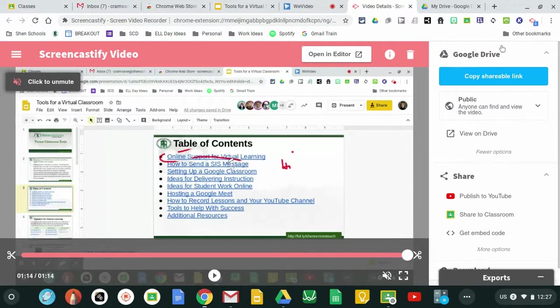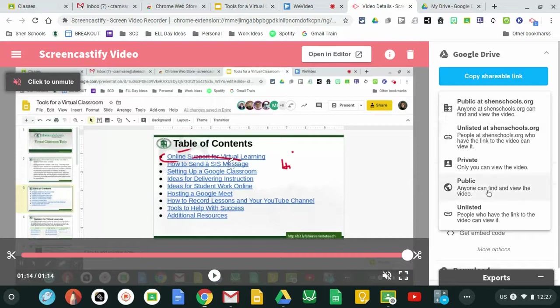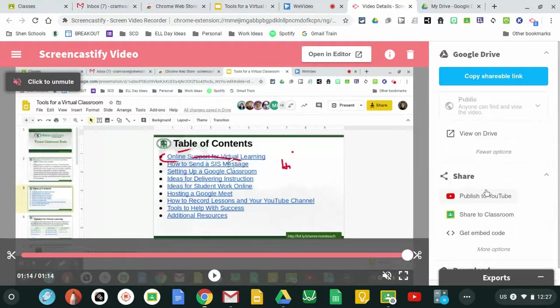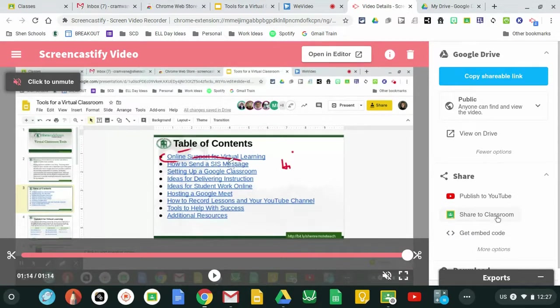You can save it to your Google Drive and if you show more options you can choose which setting you would like to put it in. You can view it in your Drive. You can publish it to YouTube or share to Classroom.